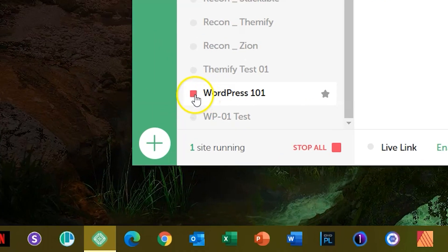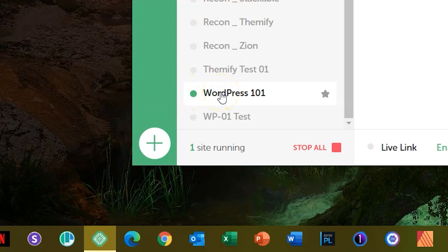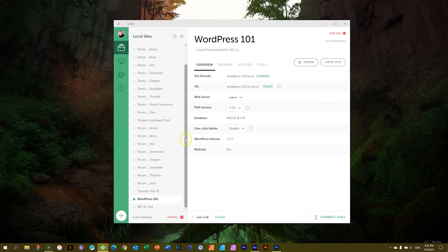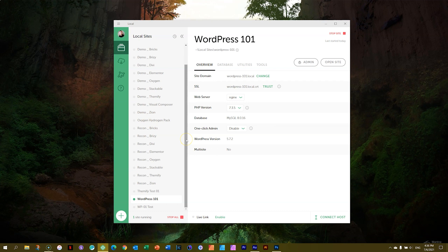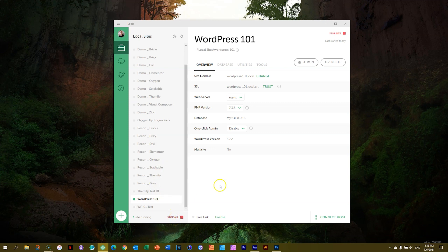Notice the green little dot next to it. This is very important to understand. Just because you've opened the local server doesn't mean you can access your local website yet. You actually have to start the website. And when you're done, you can stop it. You will notice there is this red button here, stop all.